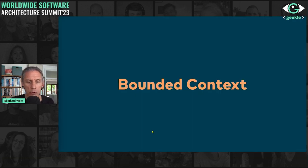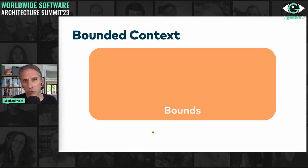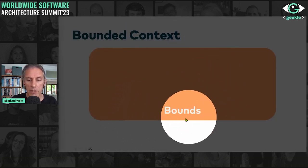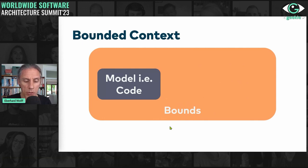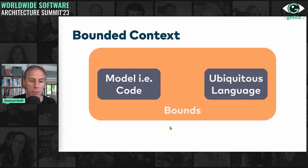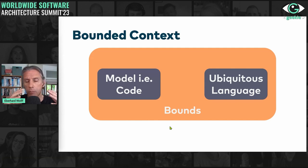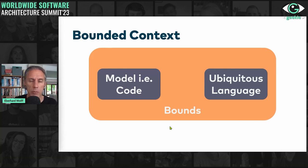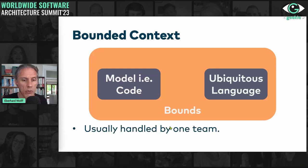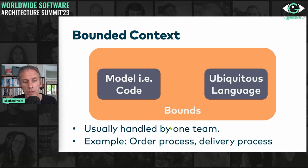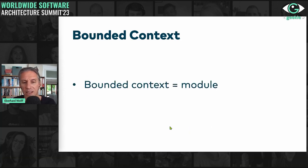The next topic is bounded context. I do like that term because bounded context is quite a great term. It's about bounds around a model, which is basically executable code — not just diagrams — and ubiquitous language, a language that you can use as a technical person but that is also used by the business person. It's ubiquitous in the sense that it's all over the place, not just for technical people but also for business people. Usually such a bounded context would be handled by one team.